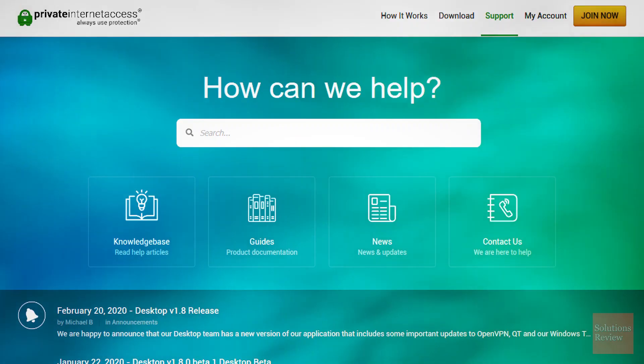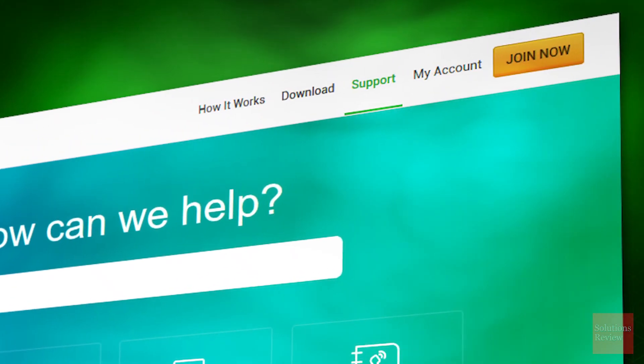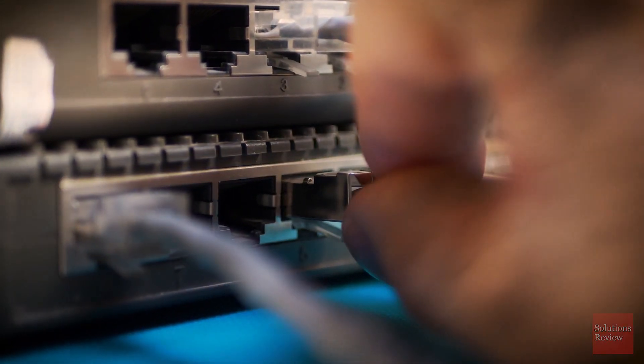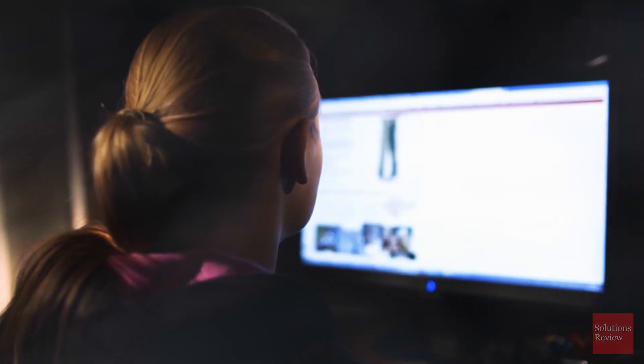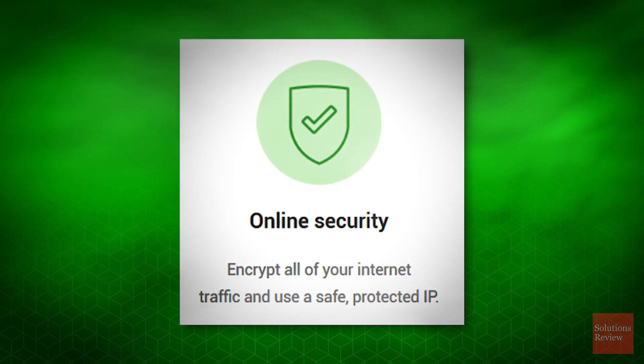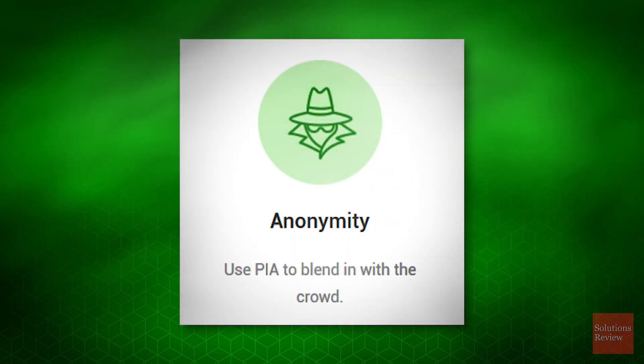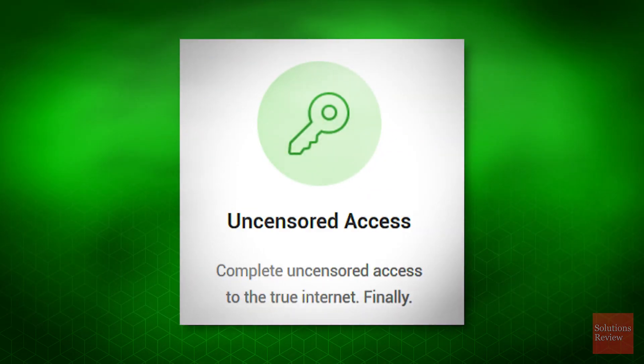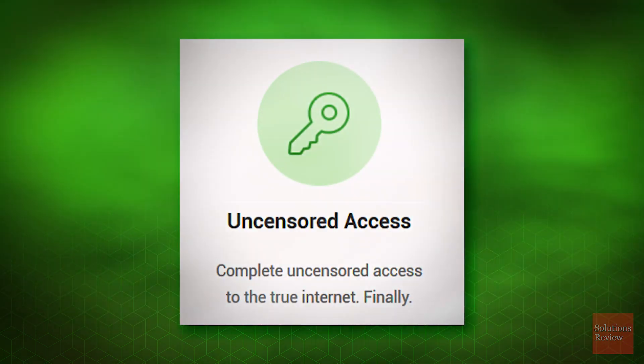If you get stuck, you can just visit the support section of their website. Once you're connected and configured, PIA's state-of-the-art Tier 1 multi-gigabit private network will provide online security, protect your identity, allow anonymity, stop eavesdroppers, unblock websites, and grant uncensored access to the internet.